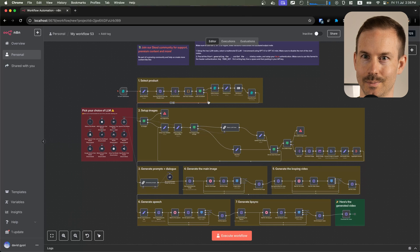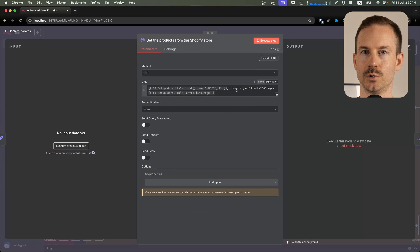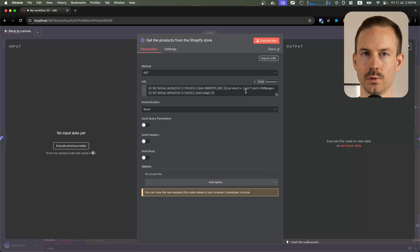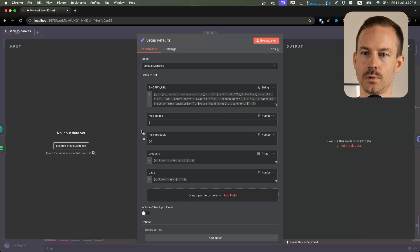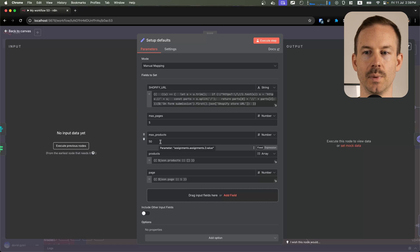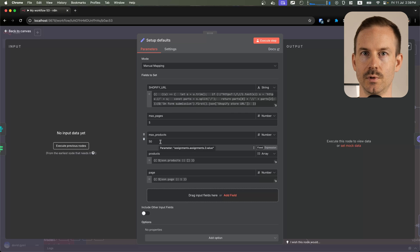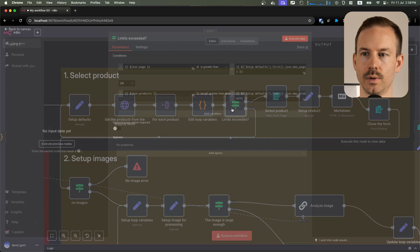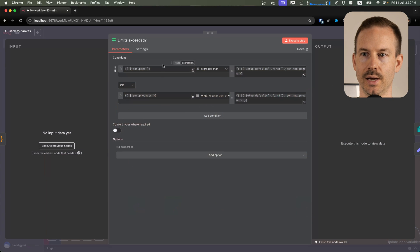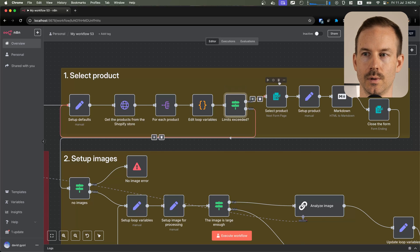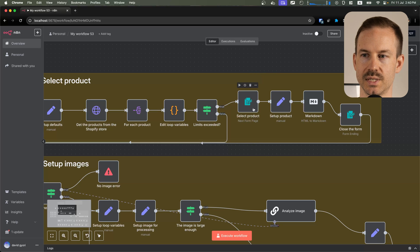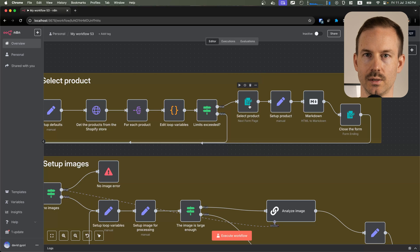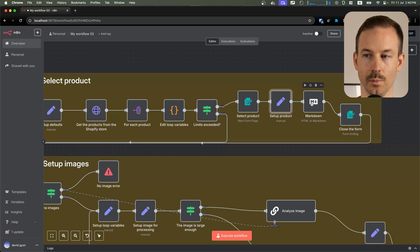And that's it. Let me explain how the workflow works. We are using the publicly available JSON API for the Shopify store. Please note that some stores disable this feature. In the setup defaults node, we set up the maximum amount of pages we can scrape. We also set up the maximum amount of products that we can match with a search term. We are running the pagination loop until we either exceed the number of pages we can scrape, or we have the 50 products that we are looking for. Once we have that, we let the user select the product that they want to create the video from. We convert the HTML description of the product into markdown, and we close the form.